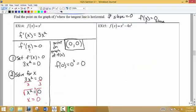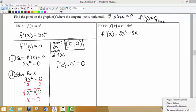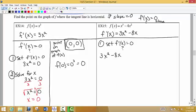Now let's look at the next example: f(x) = x³ − 4x². We want to find all the points on the graph that have a horizontal tangent line. The first thing we do is find the derivative, which gives us 3x² − 8x, using the power rule on both terms separately. Once we have the derivative, we set it equal to zero and solve for x.